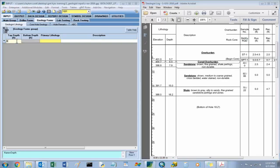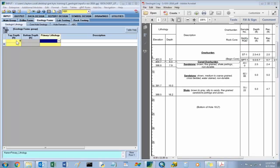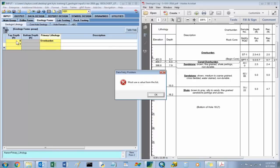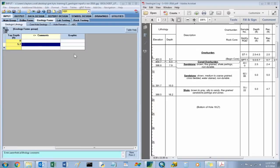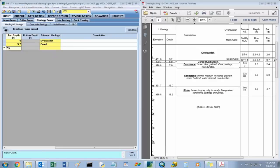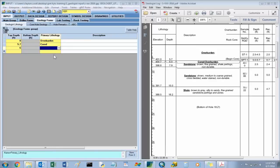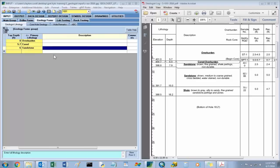The rock description — starting at the top depth of zero, this is overburden. There's no description attached with that. The next layer starts at 5.7, that's cored overburden, with no description attached. Then at 7.9 — 6 feet — that's where a sandstone layer starts. In this primary lithology, that's your bolded underlined description, and the other text comes from the description field in the geologist lithology table.